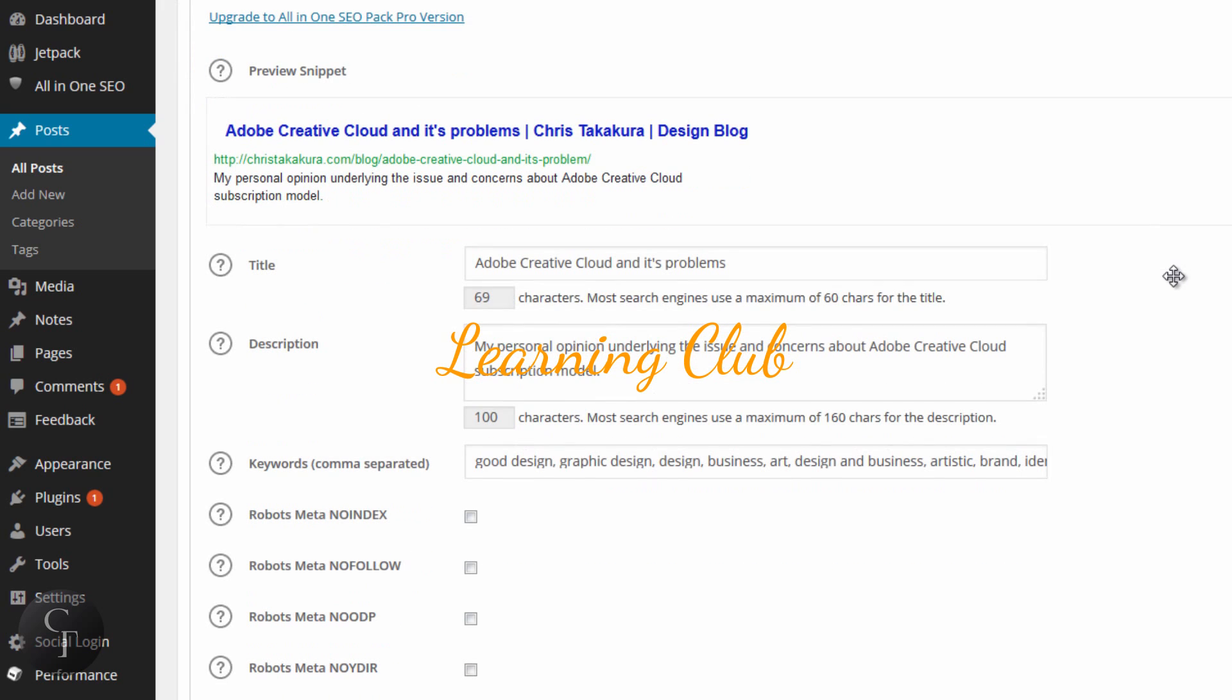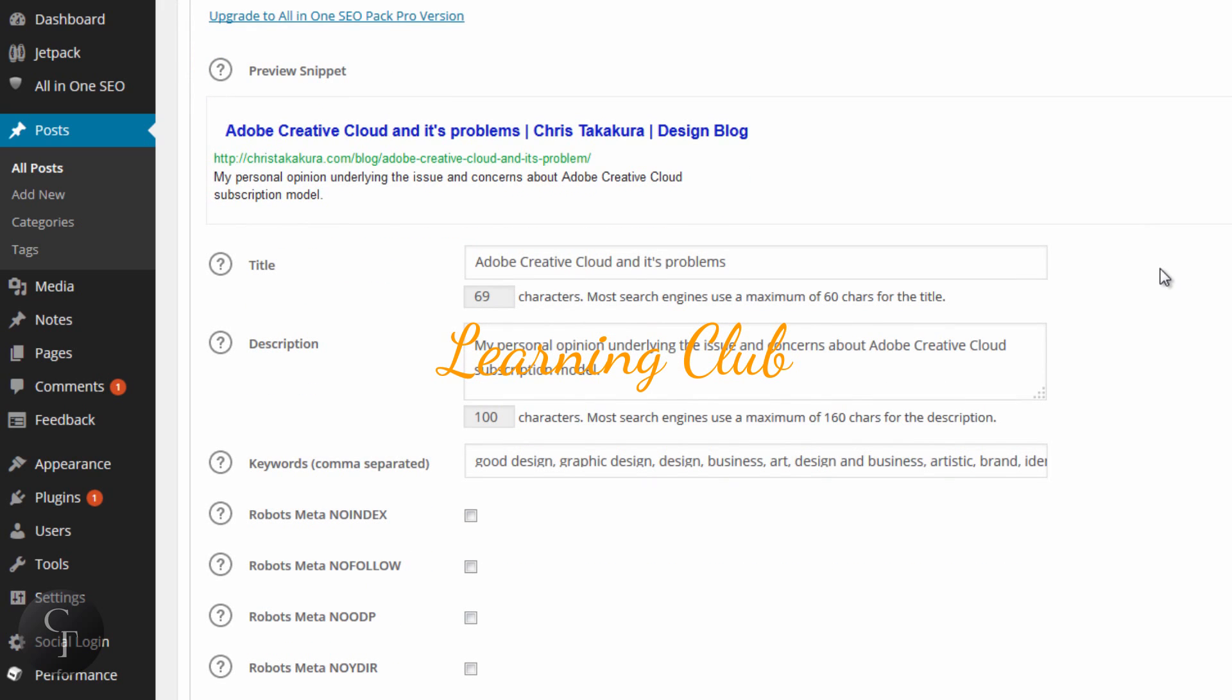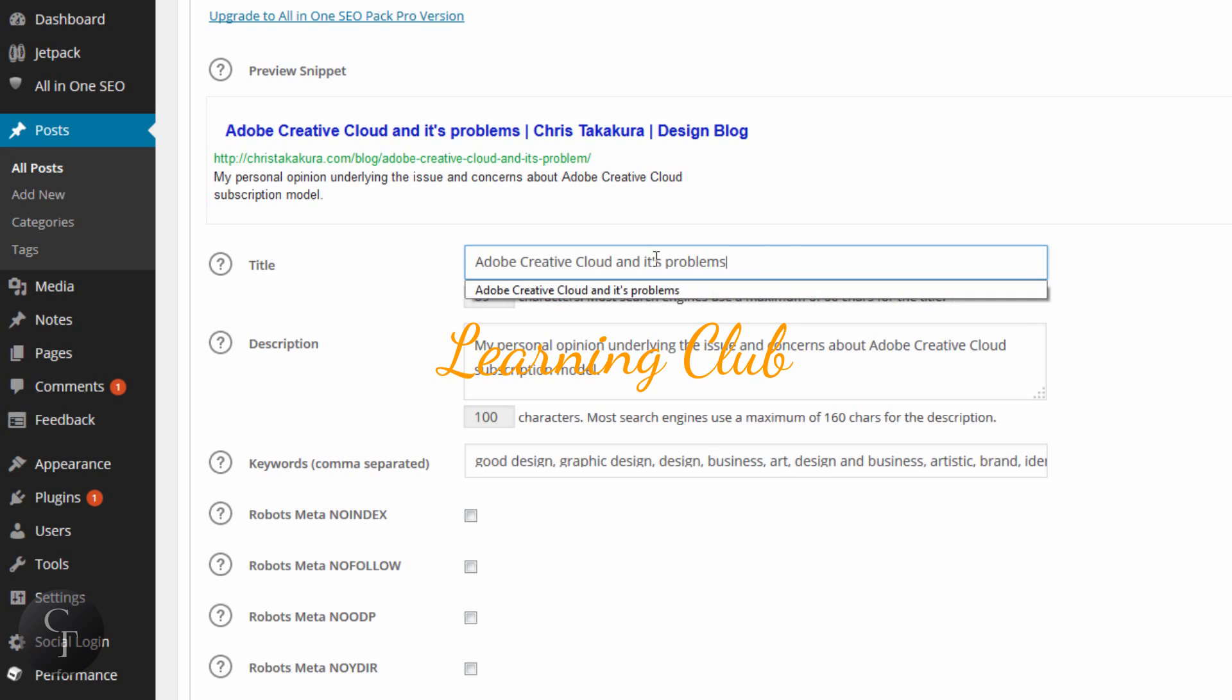Now from here, this is where you enter your title, description, and keywords. Don't worry too much about these things right here. Basically, what this does is kind of disables or prevents search engines from following. We don't want to do that today, so let's not even talk about that. This was very similar to the settings page, but now we're in an individual blog setting.